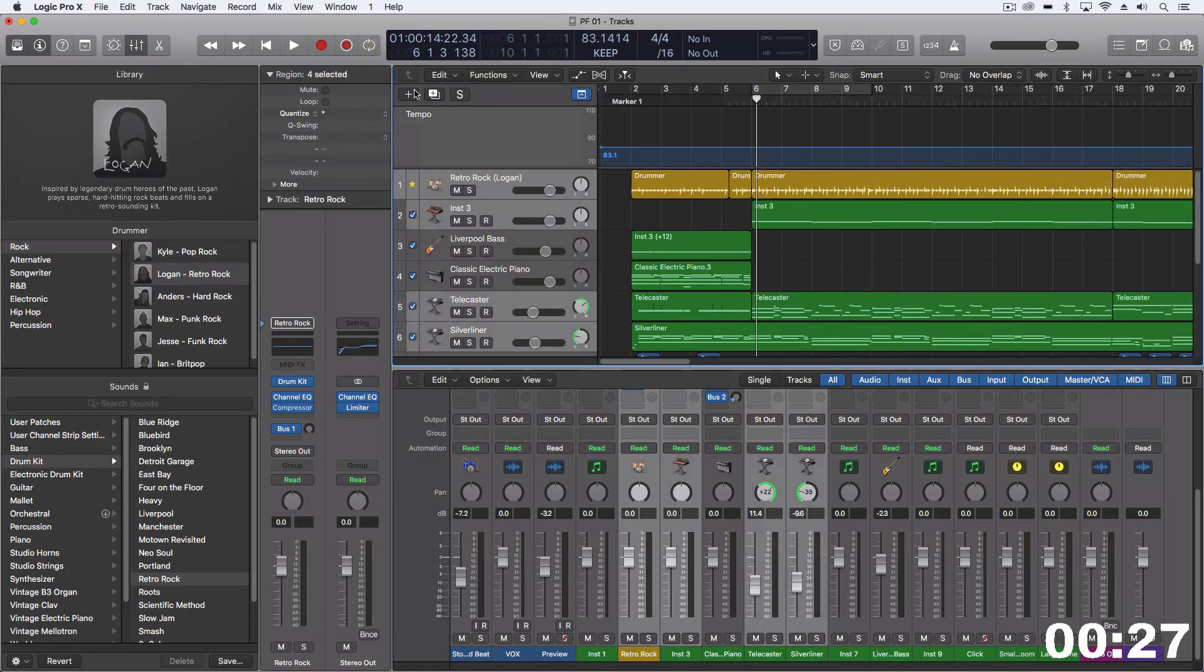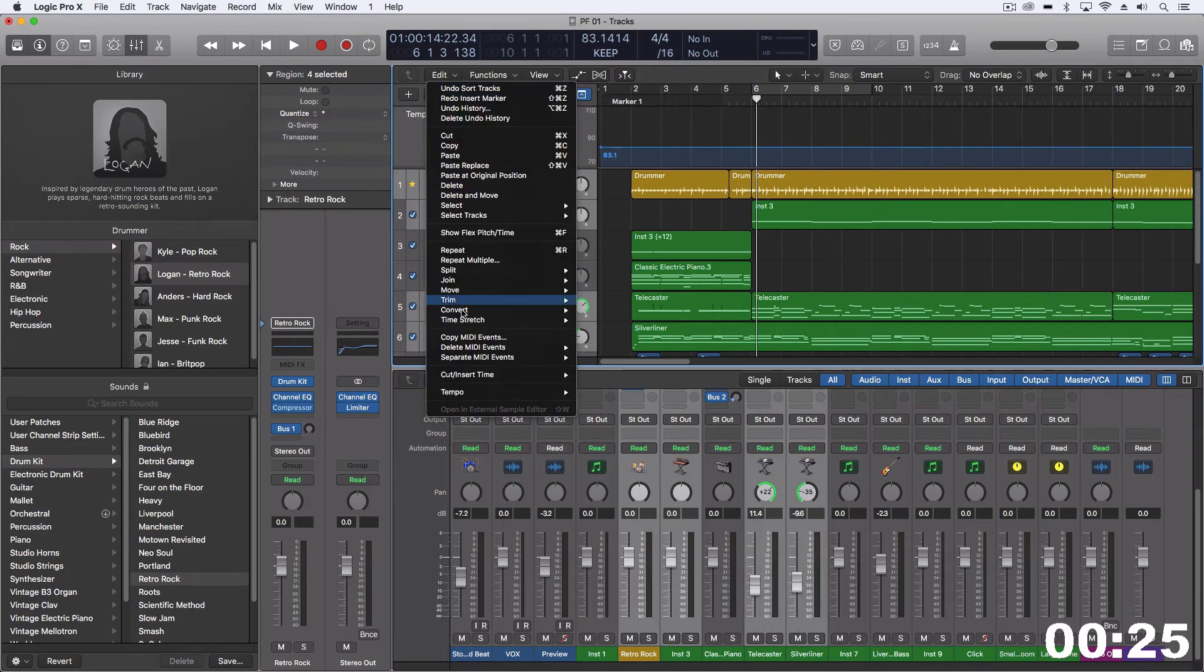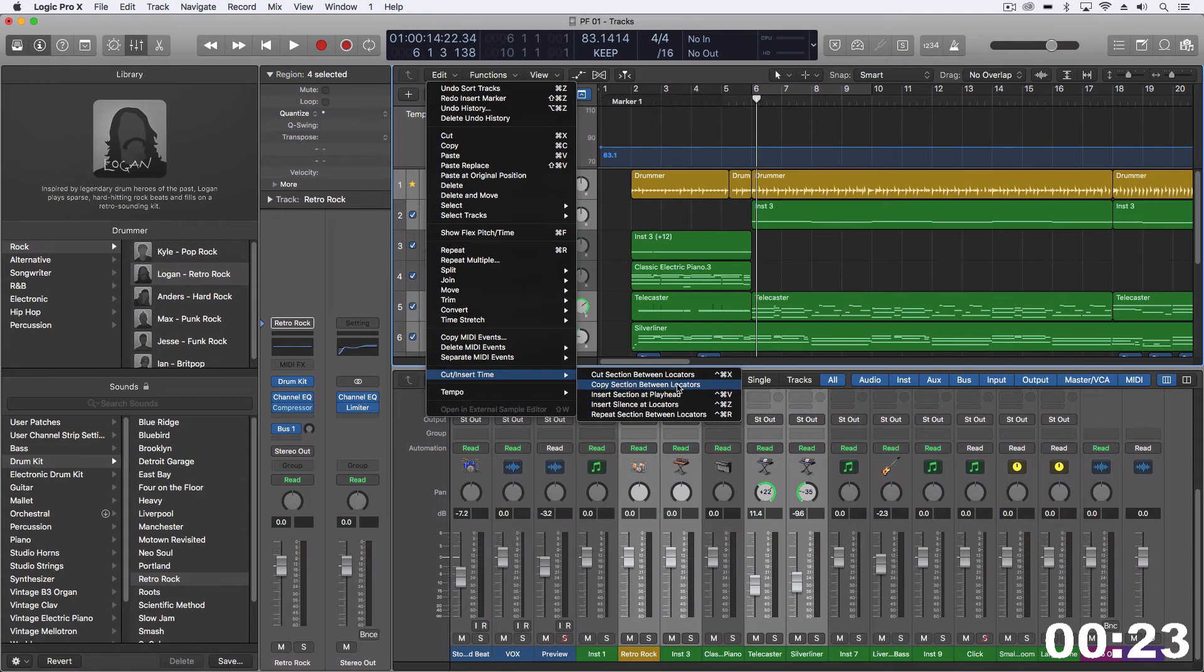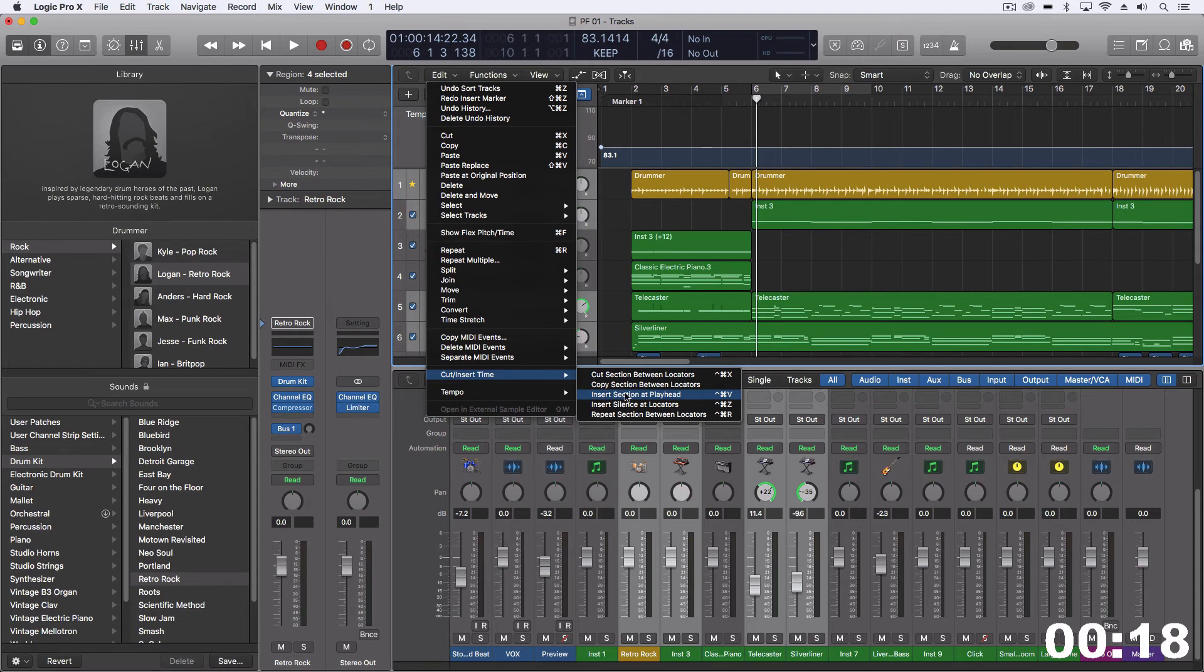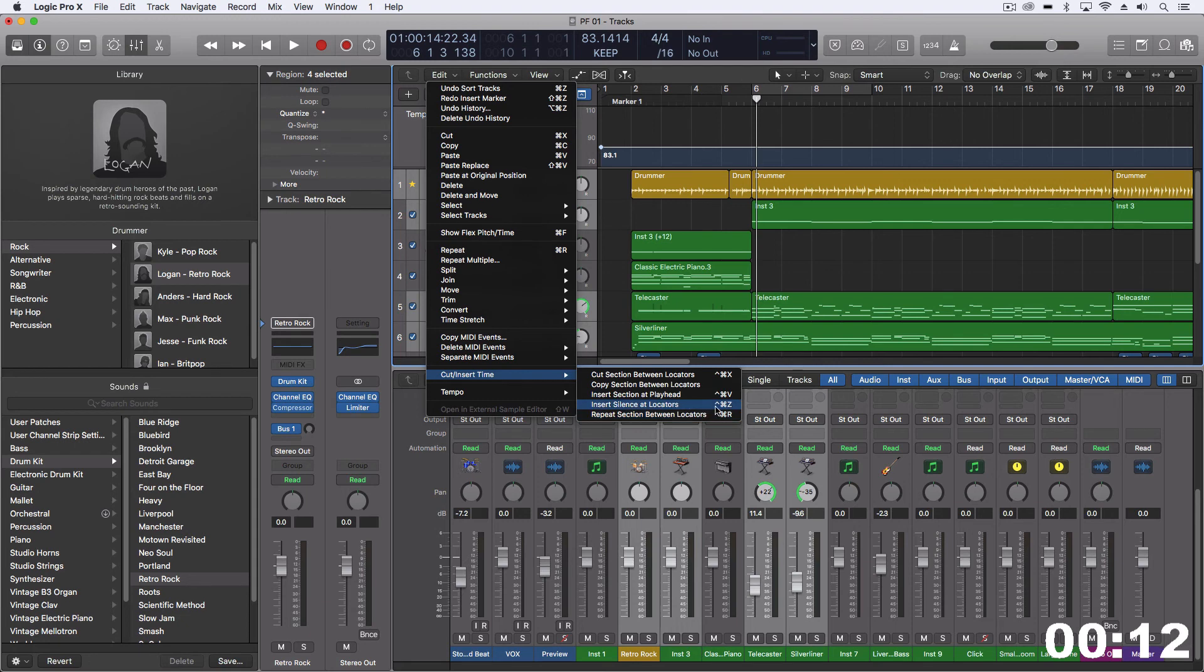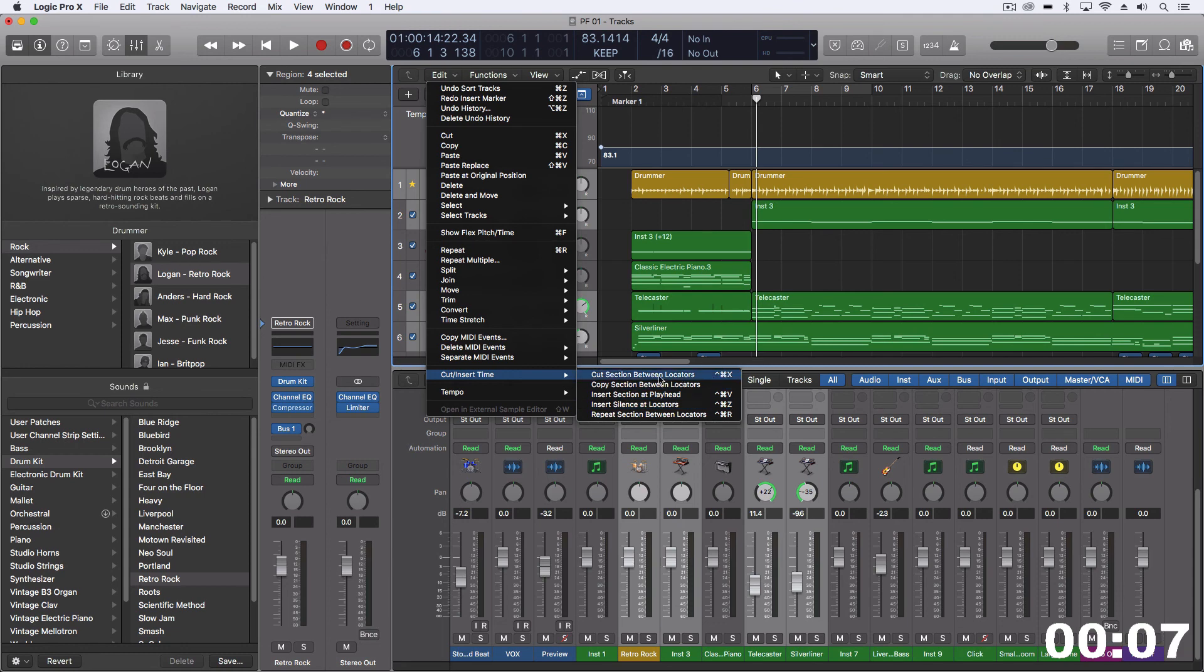The last thing I just want to point out is that there are keyboard shortcuts already defaulted for most of these. We have the insert section, that's the one that's on the clipboard using Ctrl-Cmd-V, or the silence at locators with Ctrl-Cmd-Z. Then we can repeat with Ctrl-Cmd-R and we can cut with Ctrl-Cmd-X.